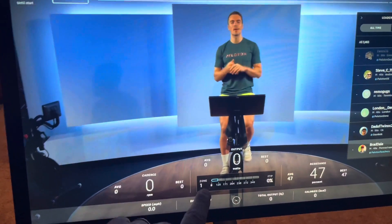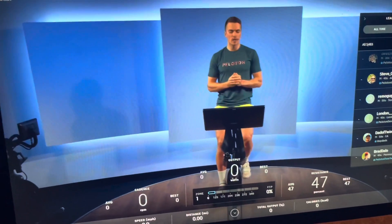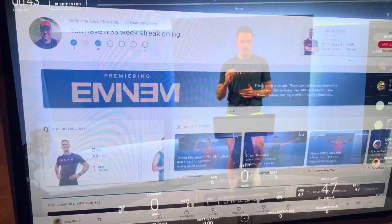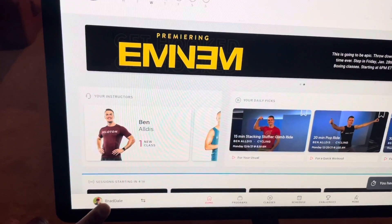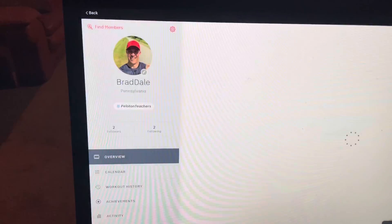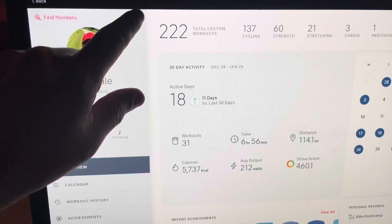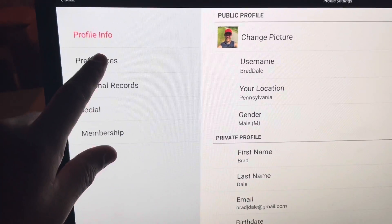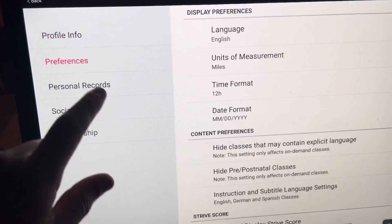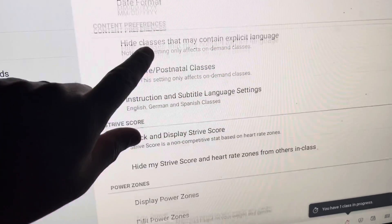In this tutorial you'll see how to add your power zones in Peloton. On the home screen, select your name in the bottom left and then the settings gear — the settings cog. You'll then need to select preferences and then scroll down.